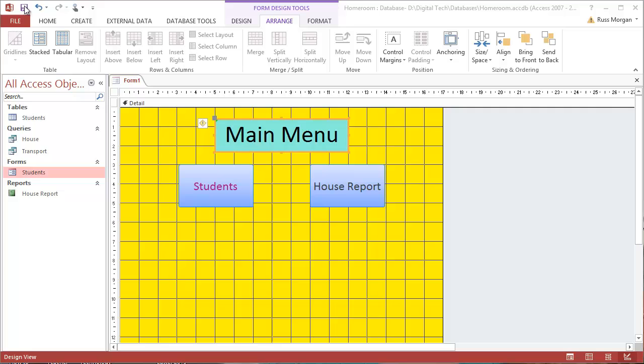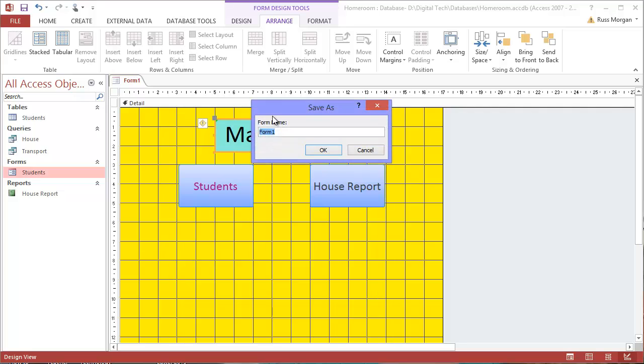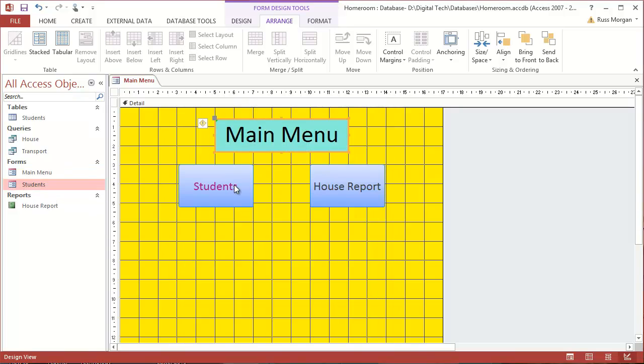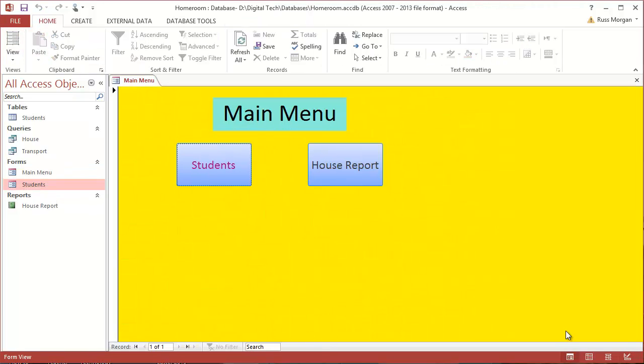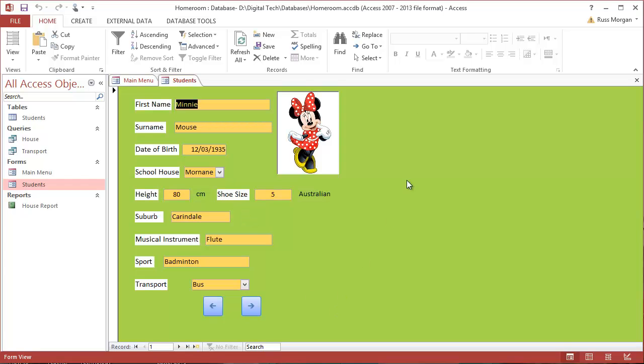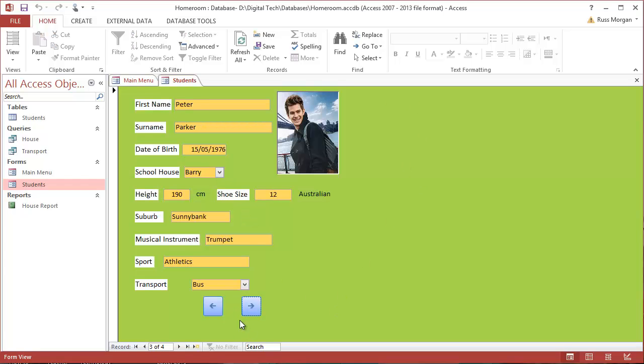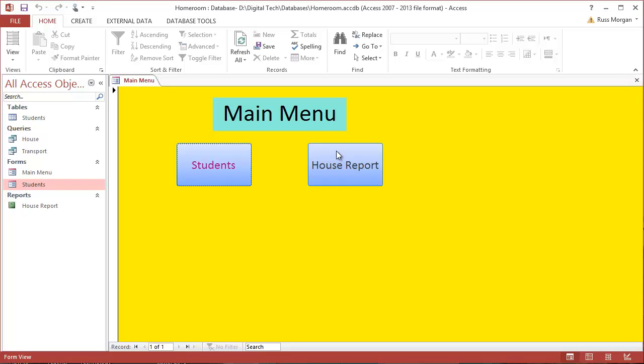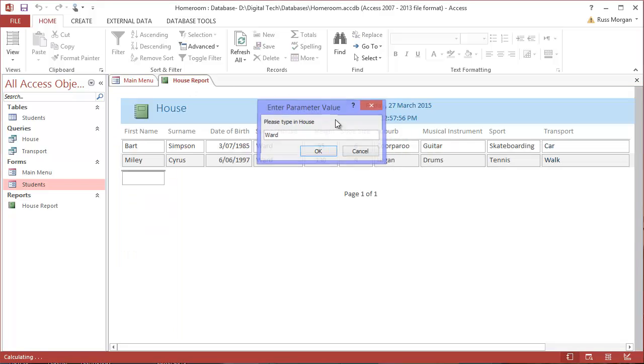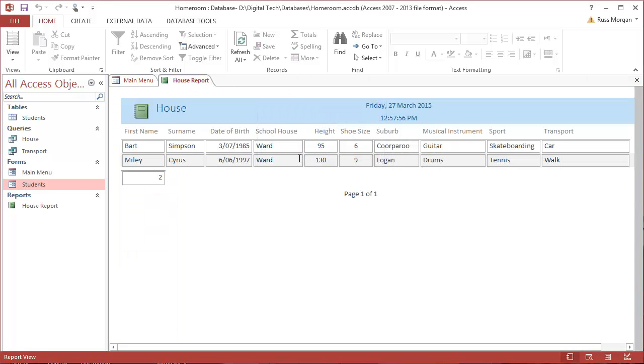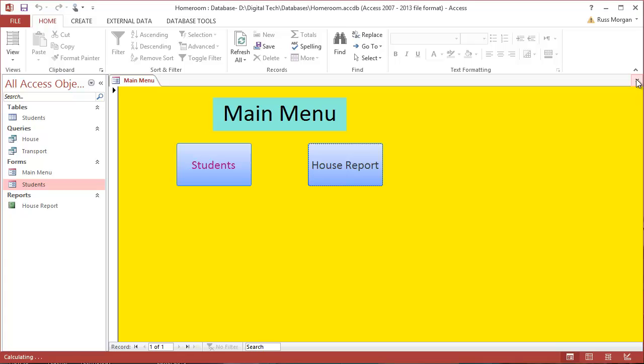I'm going to save this. I'm going to call this one main menu. Okay. And I'm going to test it. I'm going to go back into my view, click on it. That's what my main menu looks like. If I click on students, it opens up my students form. I'll close that. If I click on house report, it opens my report. Who am I looking for? I'm looking for Ward. There's my report with all the people who are in Ward house.